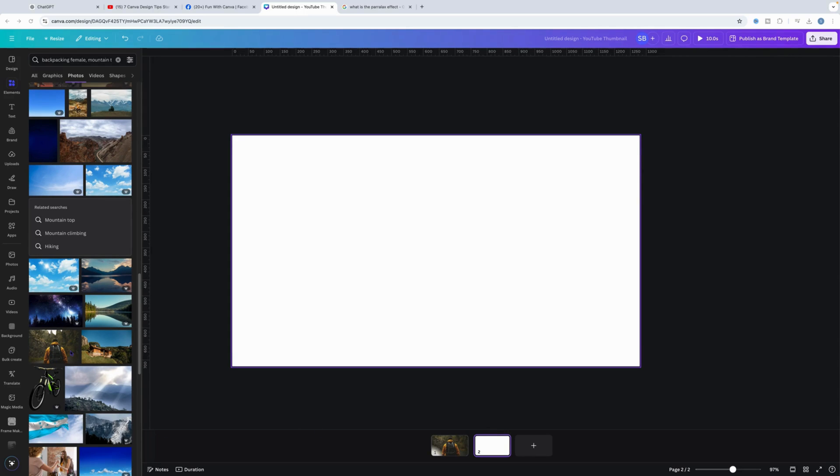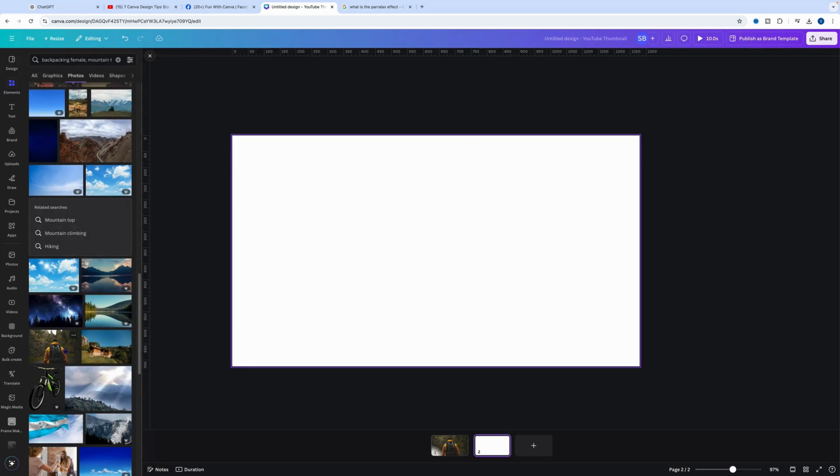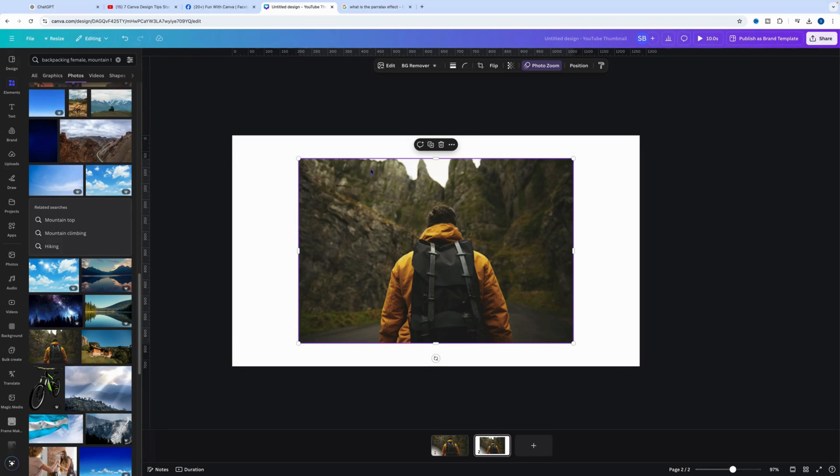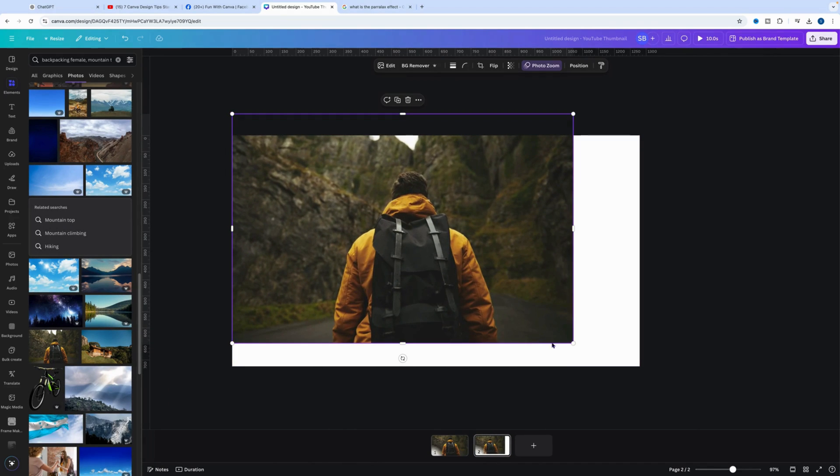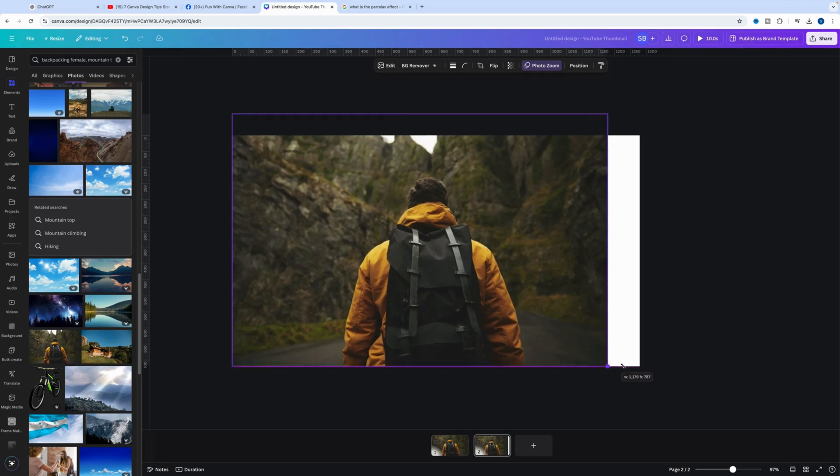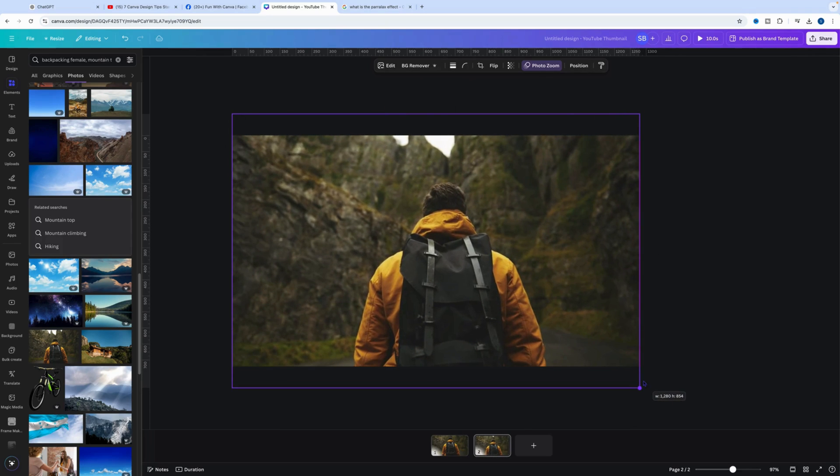Let's start by choosing an item to use. Under photos, this is the Backpacker in Mountain Trek. We'll click on that and bring it into our canvas, then expand it out.